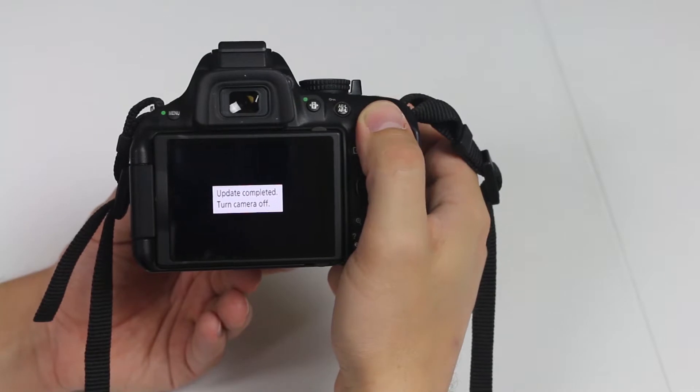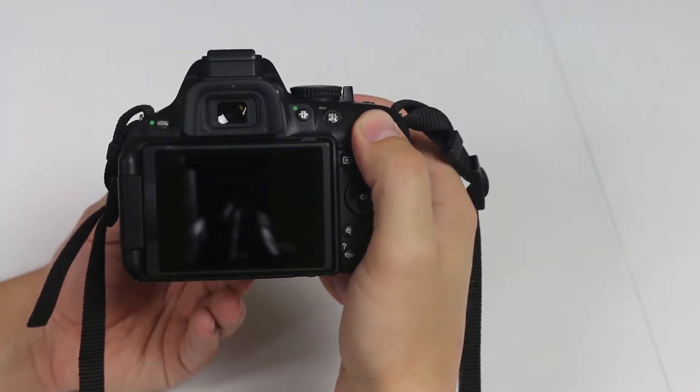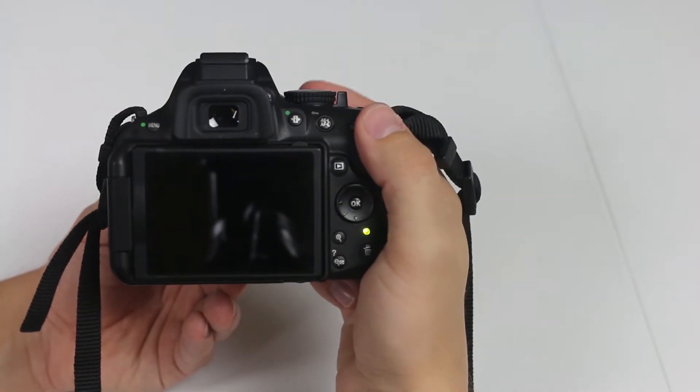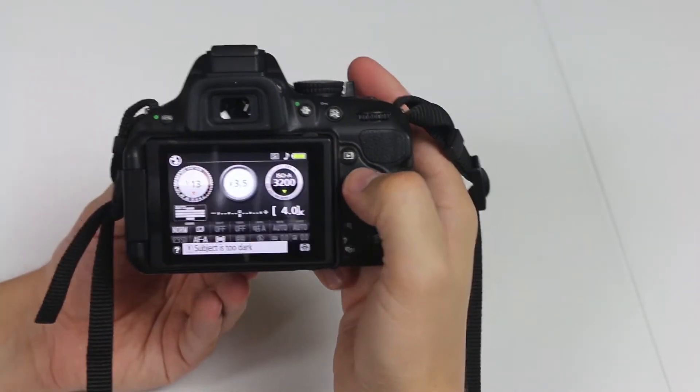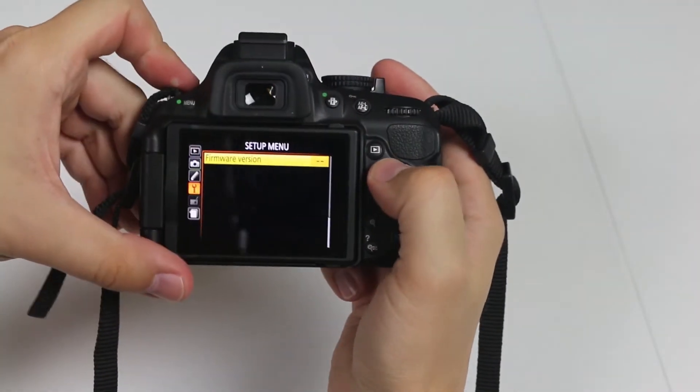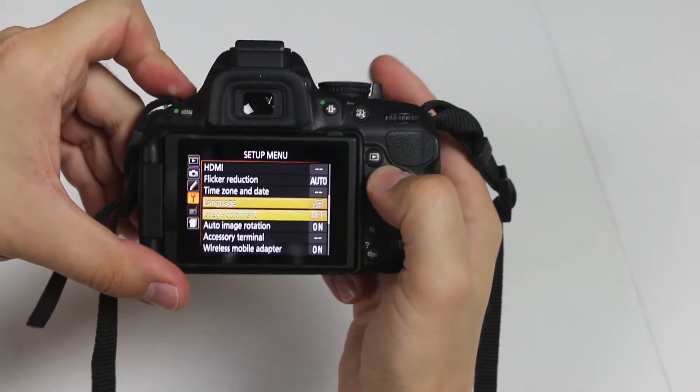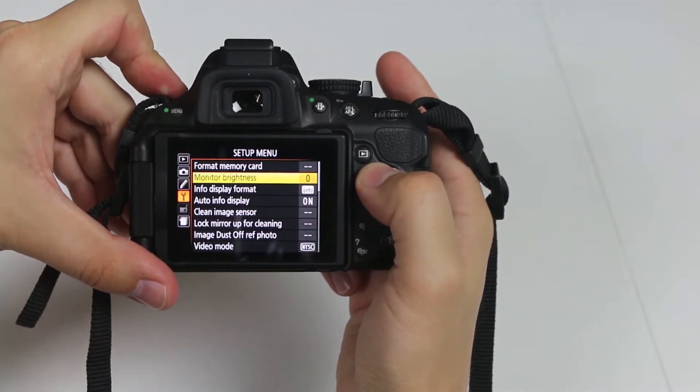Looks like it's done. Turn your camera off, turn it back on, go back to your menu, and format your card one more time.